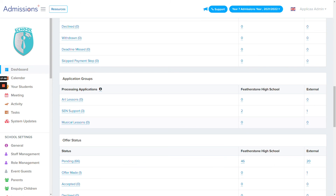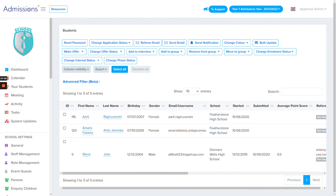The grouping area allows you to organize students — for example, into groups for art lessons, SEN support, and music lessons. If you've tagged profiles for SEN support, clicking into that group shows a list of those candidates immediately, and you can communicate with their parents or take other actions to support those students.